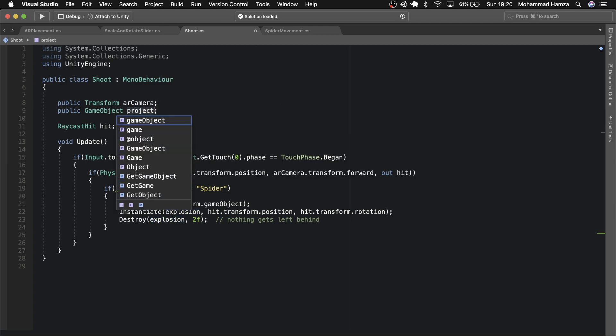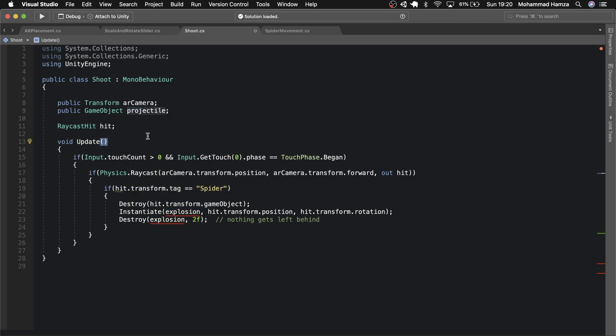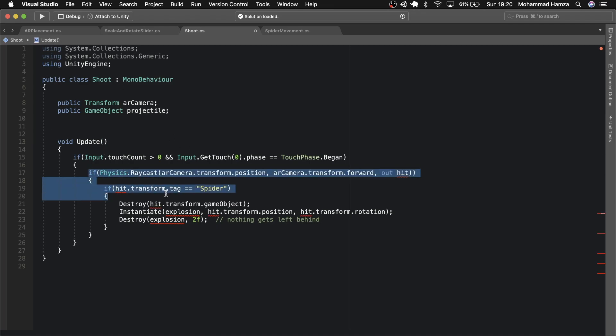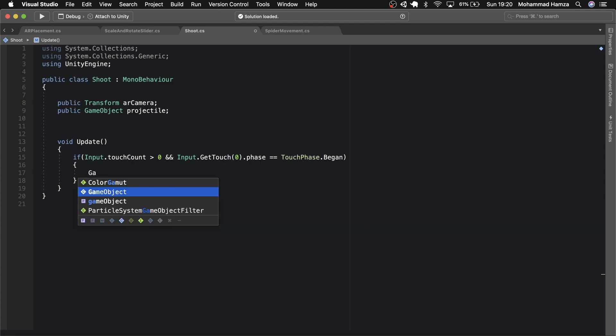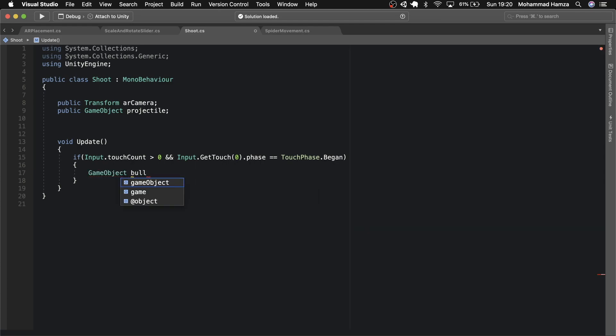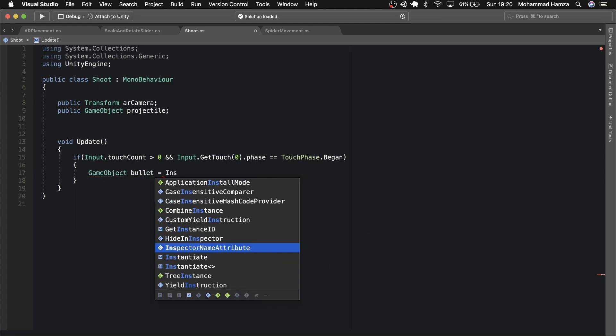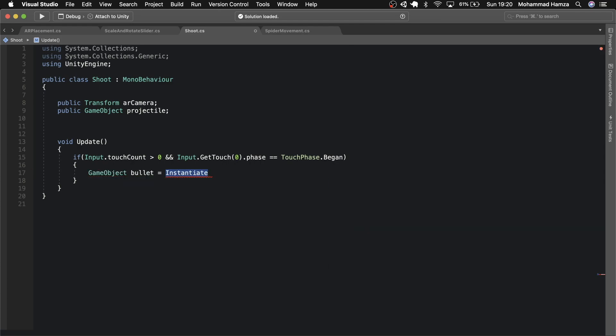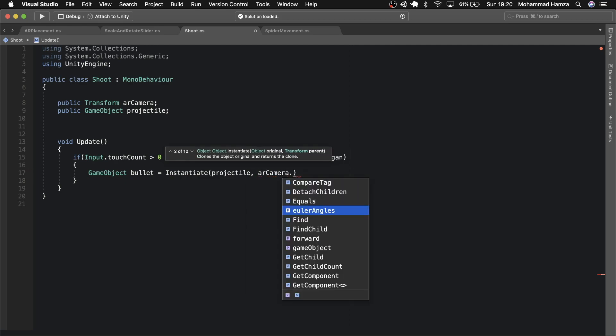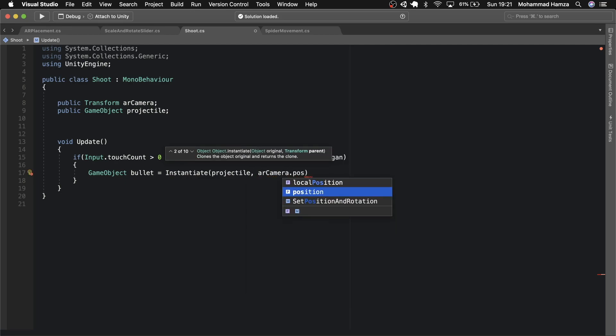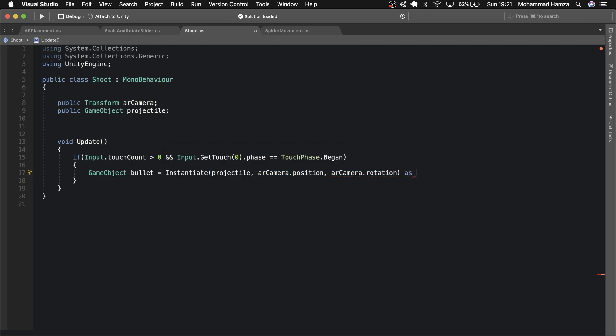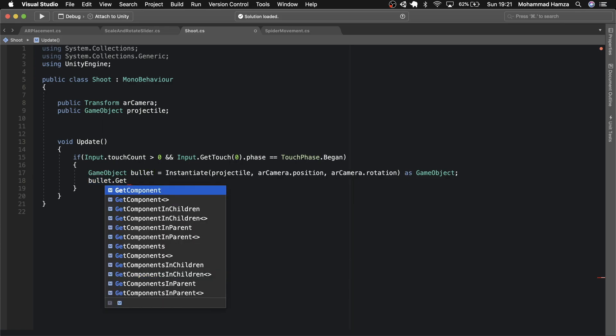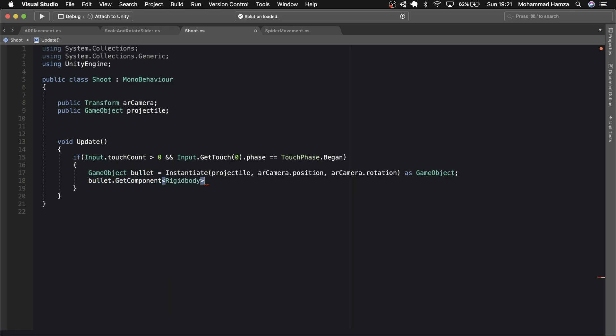Here in the update method, remove all the conditions inside the if statement. Then instantiate the bullet as a game object which has the projectile and start from the AR camera position and rotation. Then ensuring that the bullet is caught a rigid body and use add force in the forward direction and multiply by the shoot force factor.